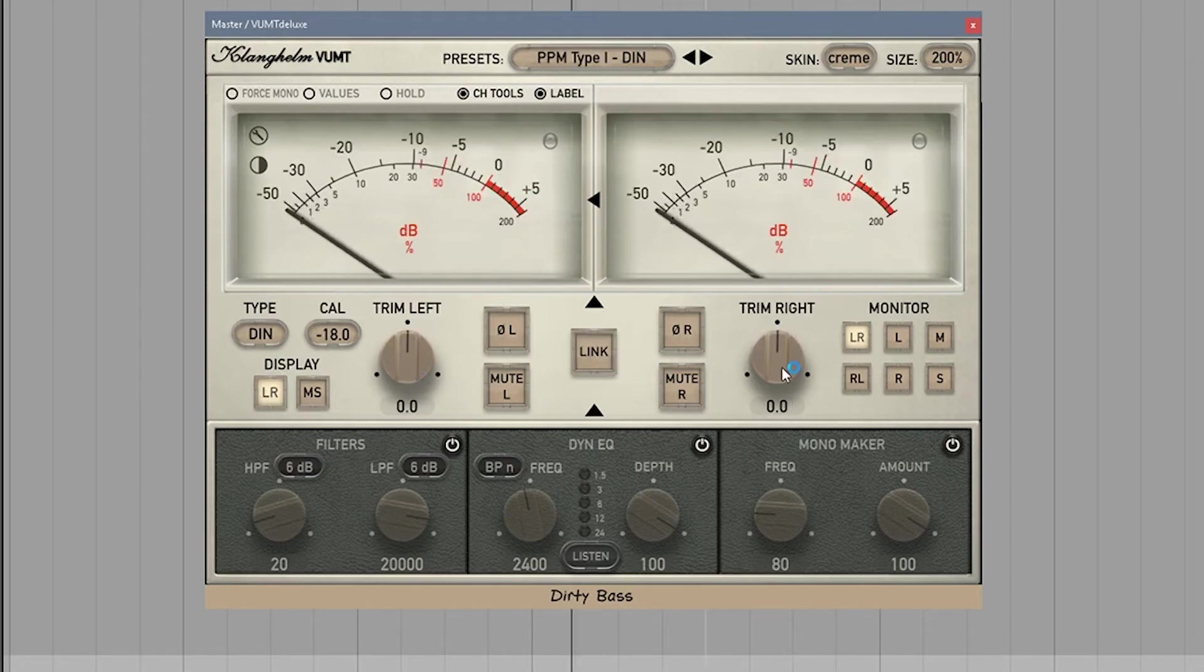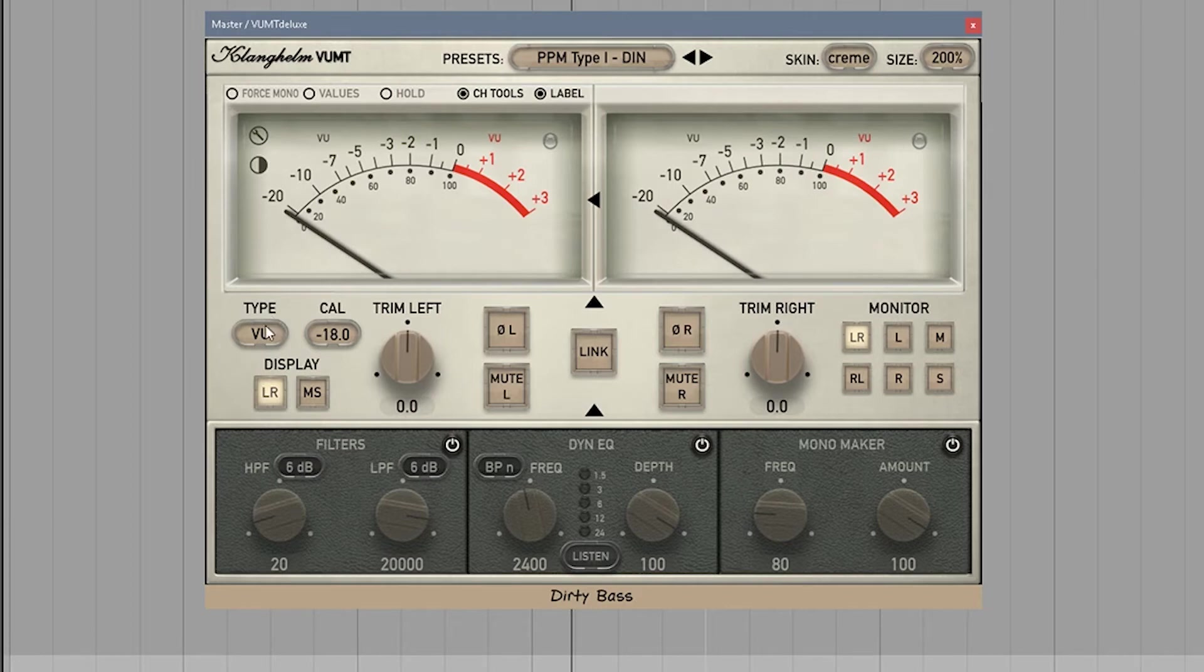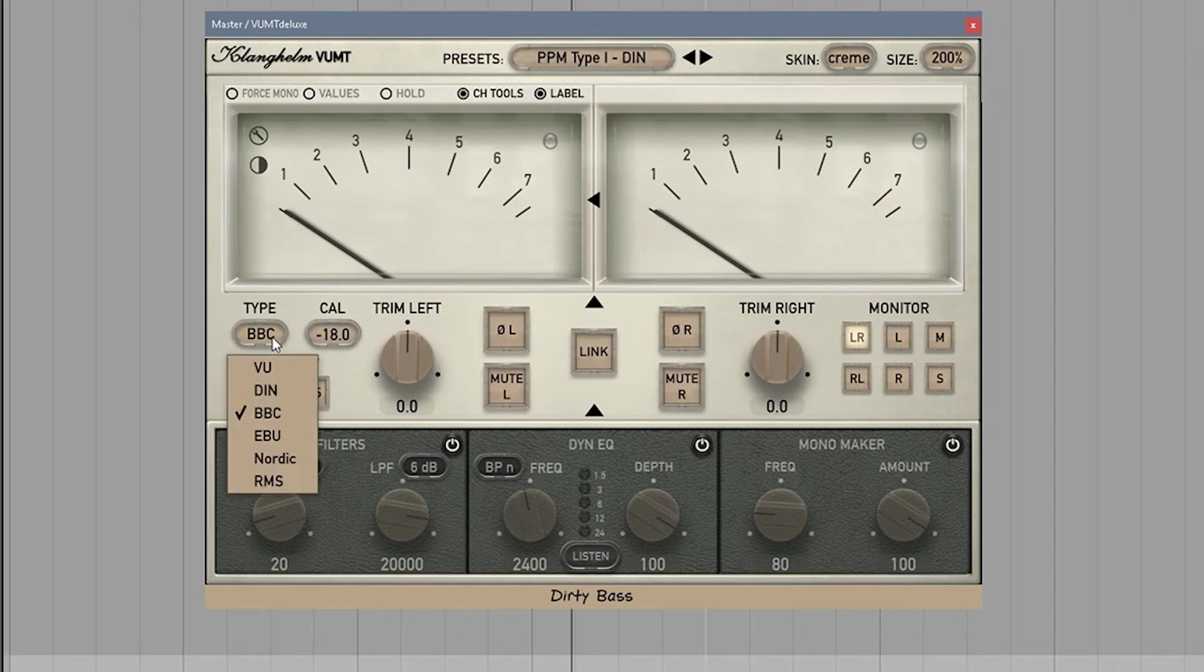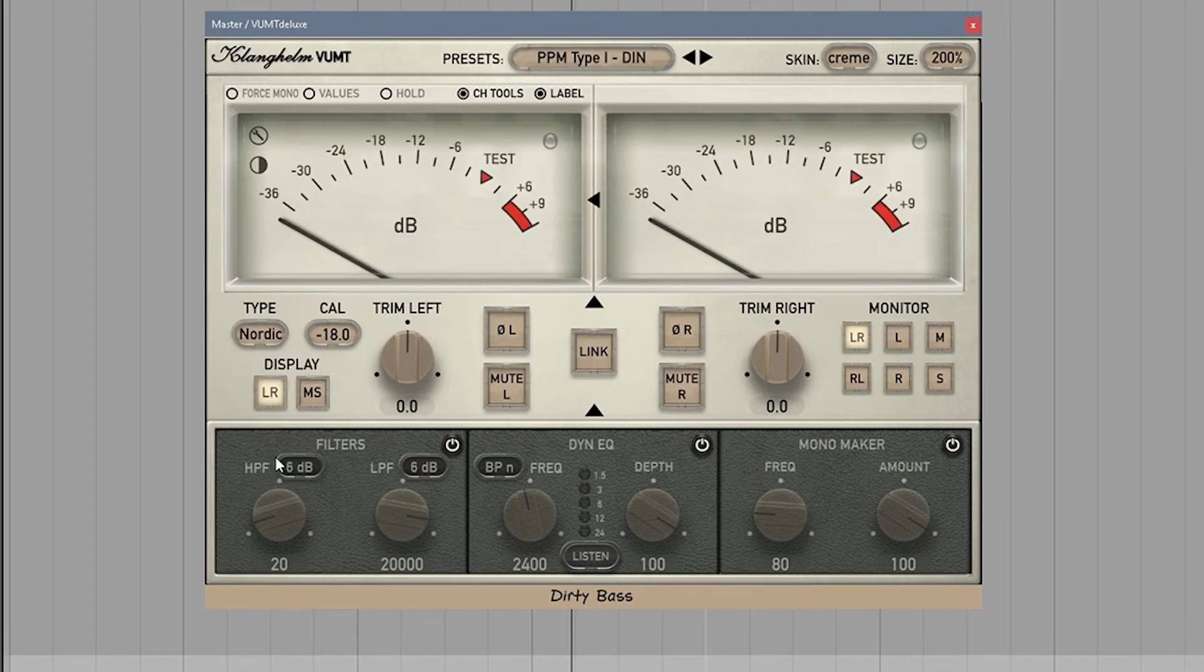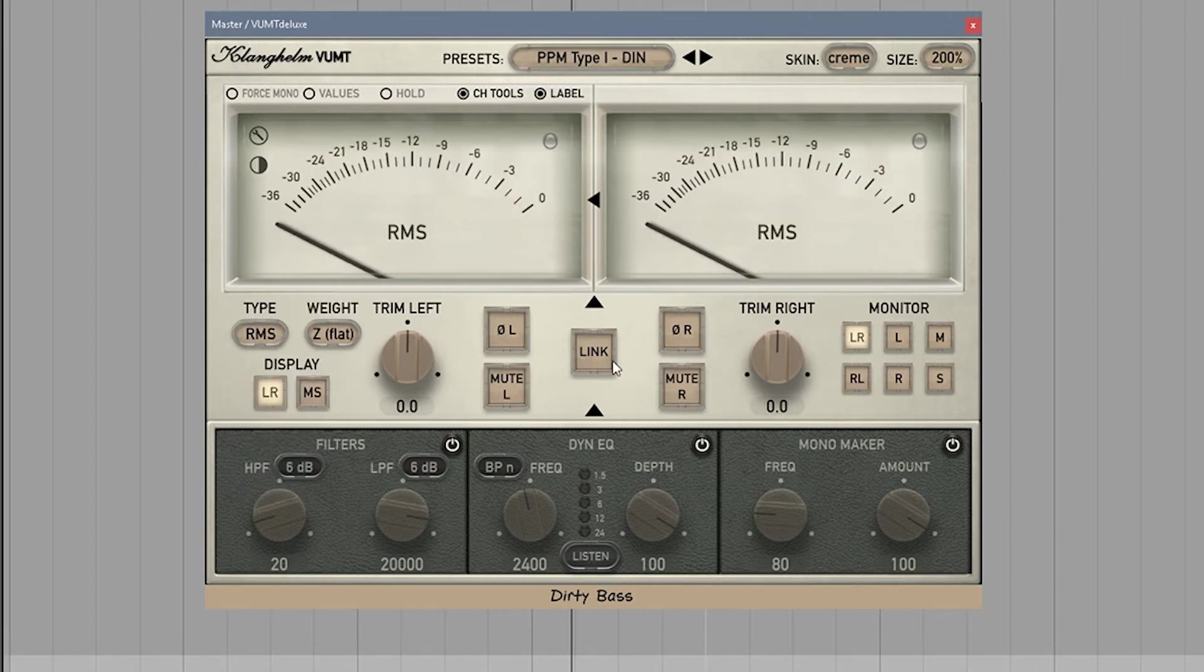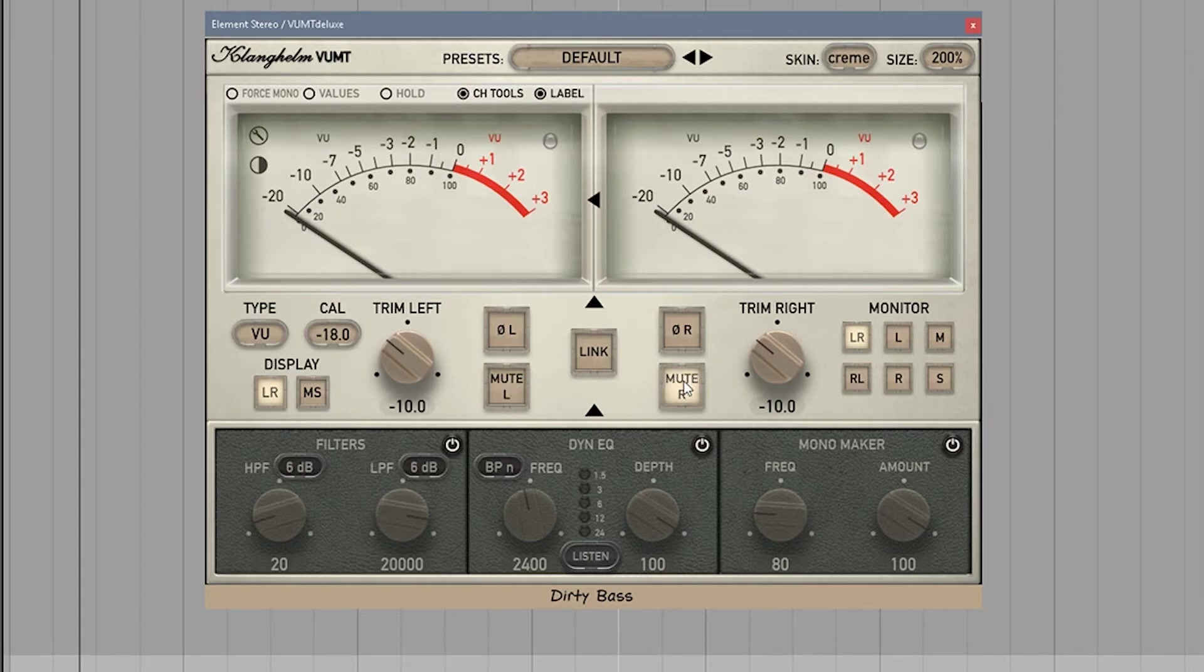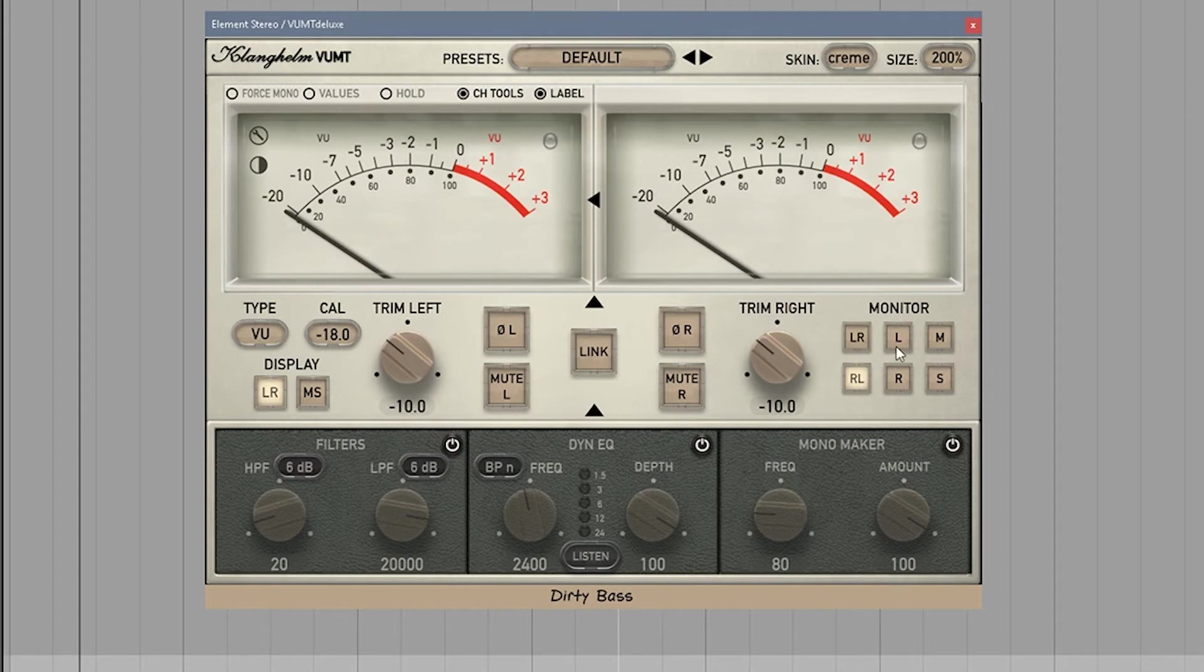You have a trim knob right there on the channel. And then this will actually trim your meters. Another great thing about this is that it actually changes your display. There's the VU, the DIN meter, the BBC meter, EBU meter is a great one, the Nordic meter, you got to love the Nordic, and the RMS meter. You can also flip your phase, your left and right. You can mute your left channel and mute your right channel. You can link them. So if you trim one, you trim them both. You also have different monitoring. This is left and right. This is right and left. This is your left channel only, your right channel, your mid and your side.